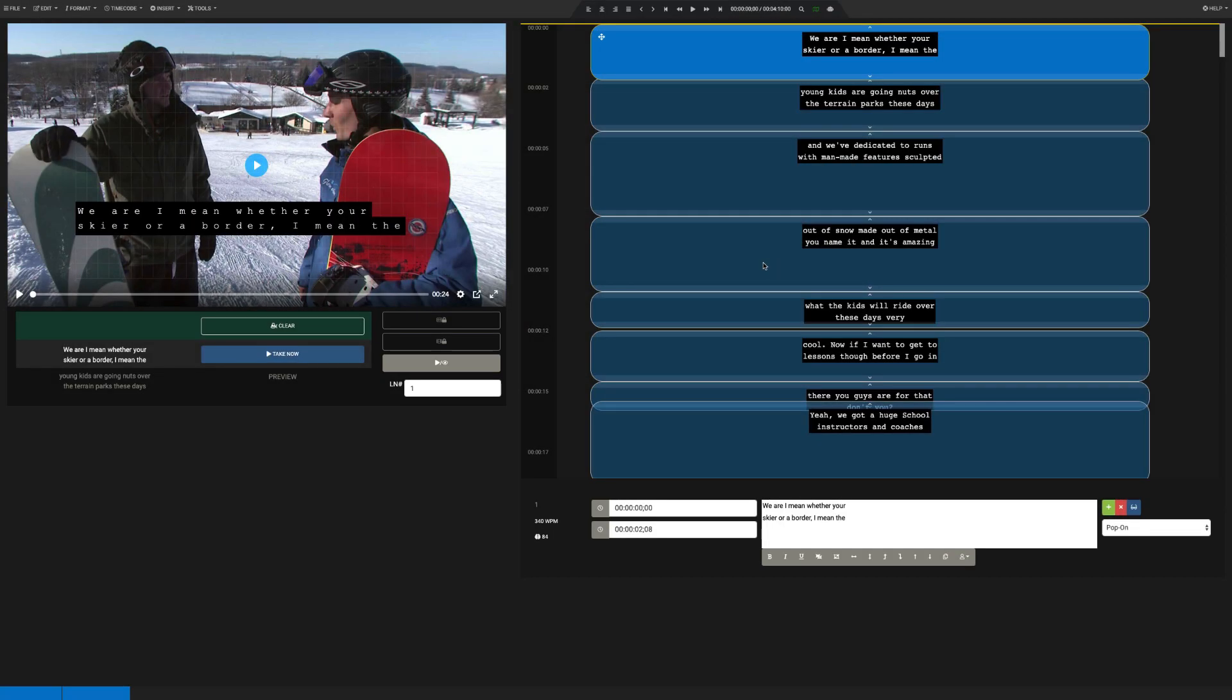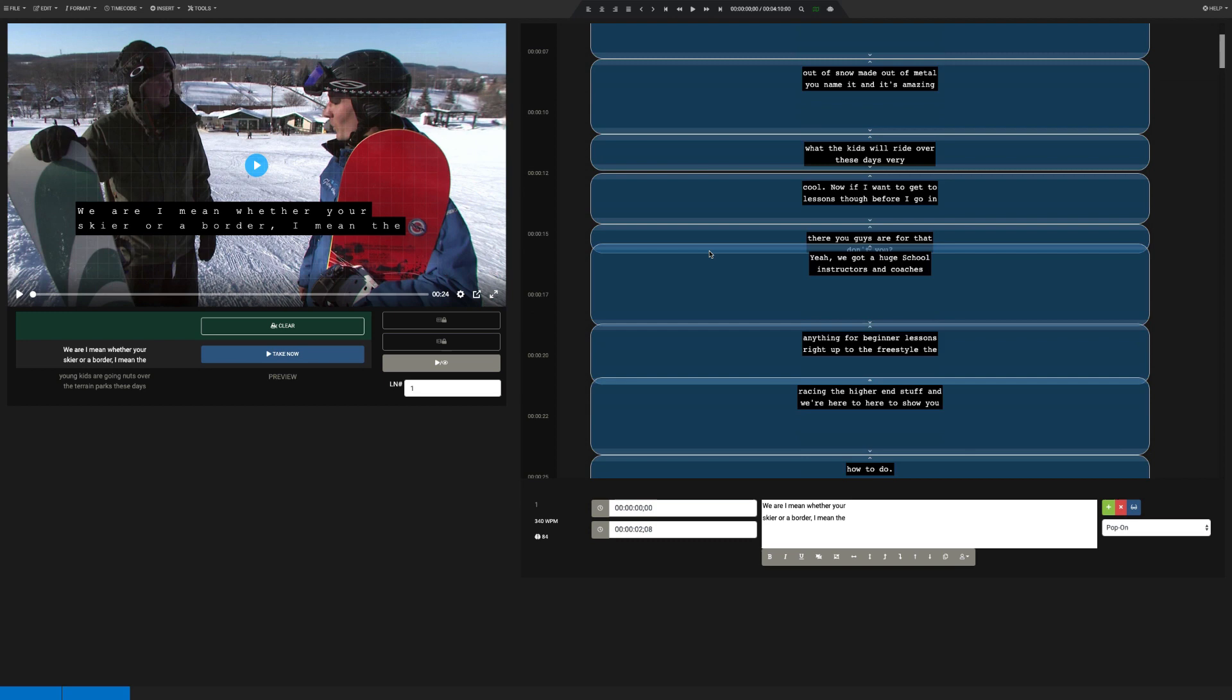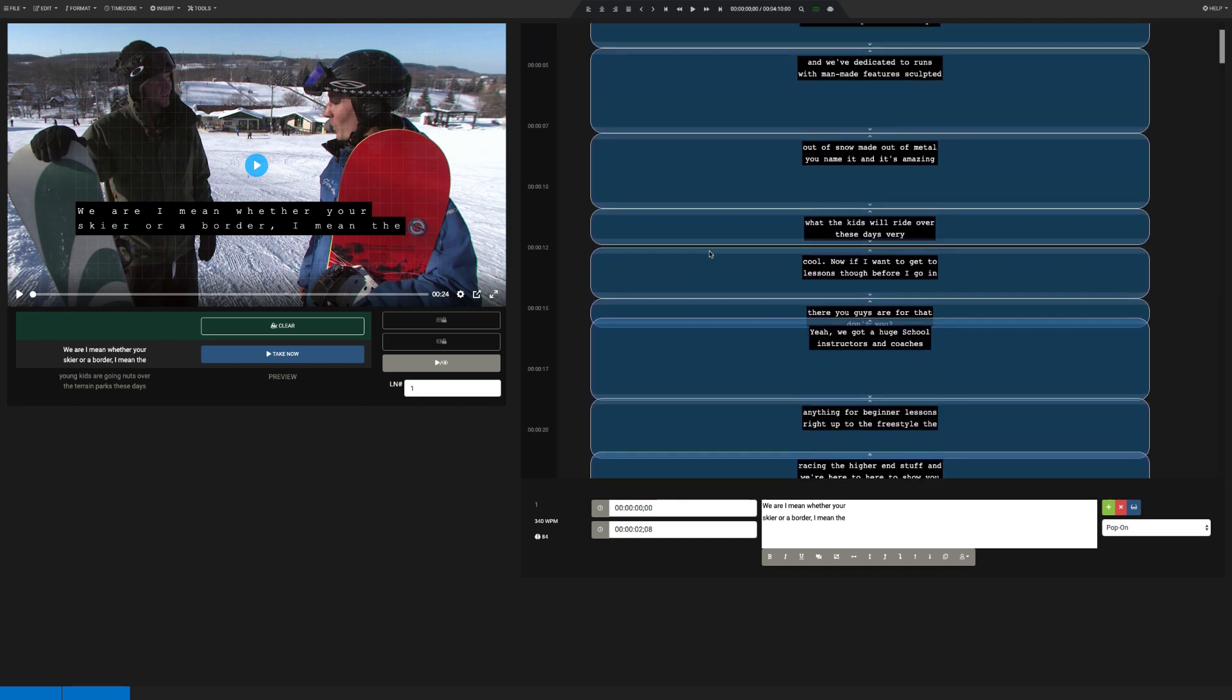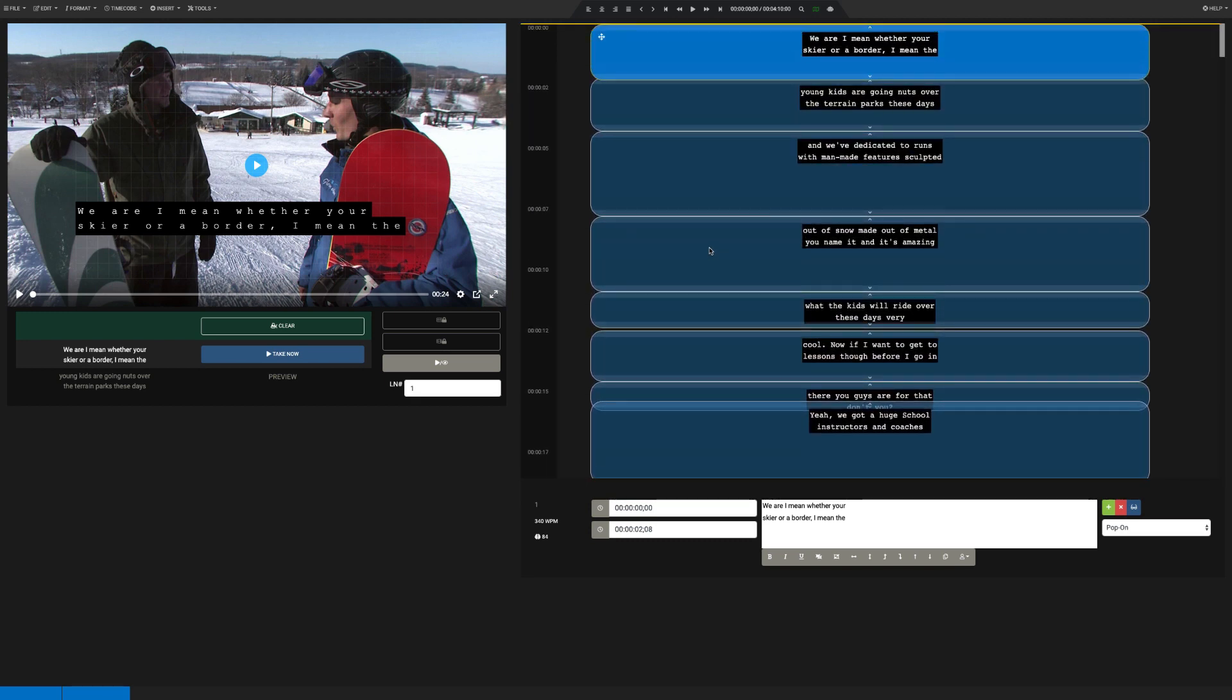Our events will now appear in the timeline with the correct timing. At this point, we can go through and fix any mistakes or add any missed events.